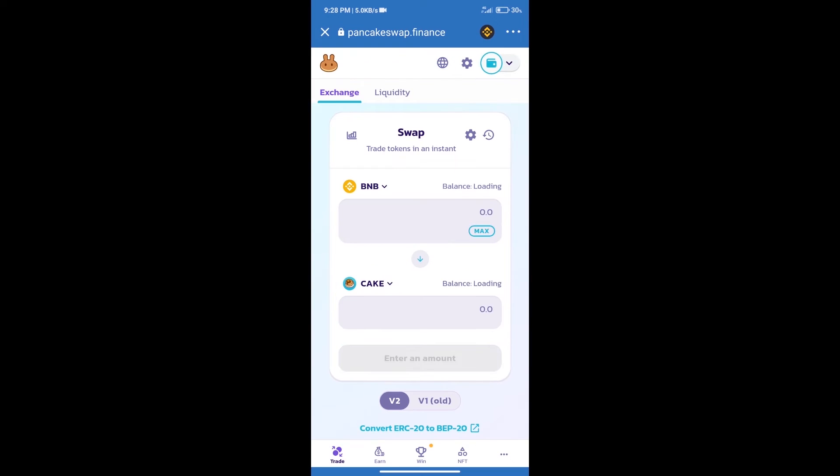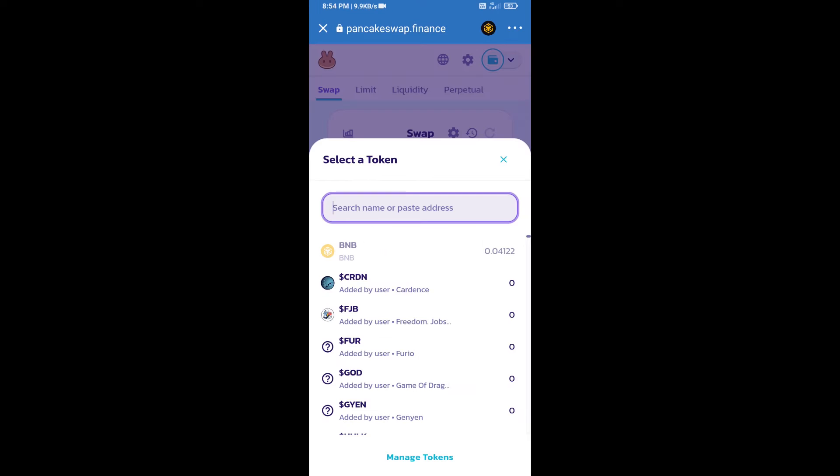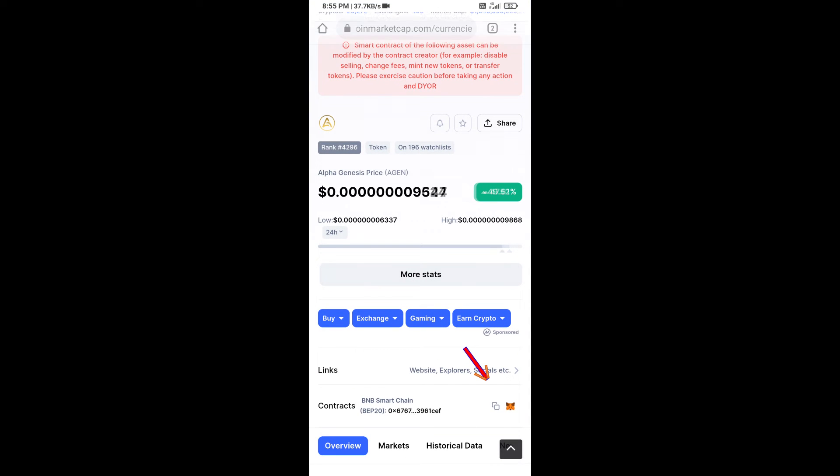Trust Wallet has been successfully connected. After that, click on Cake. Here we will enter the Alpha Genesis token smart contract address. We will open Alpha Genesis token on CoinMarketCap, and here we will copy the address.